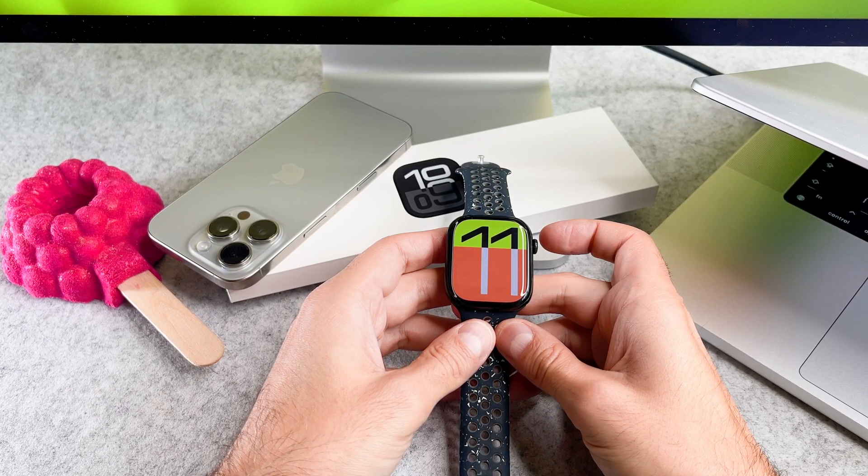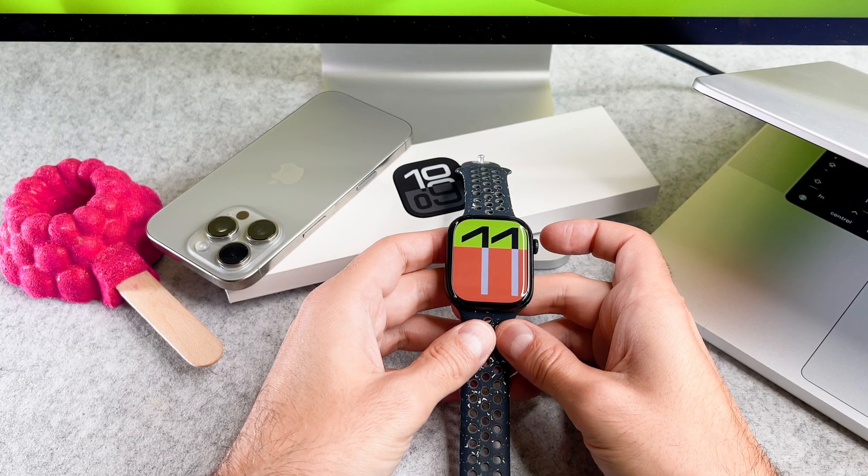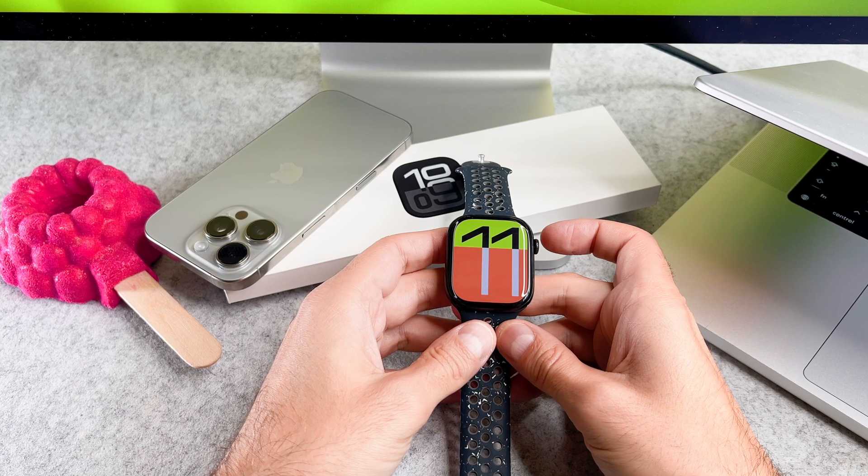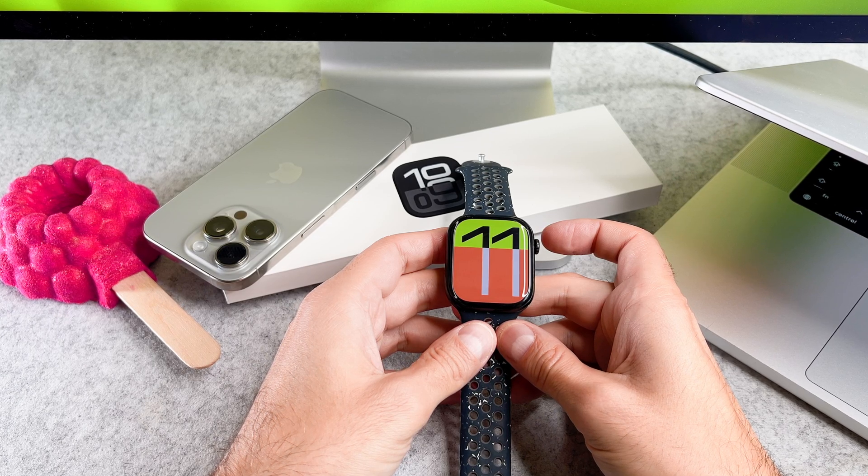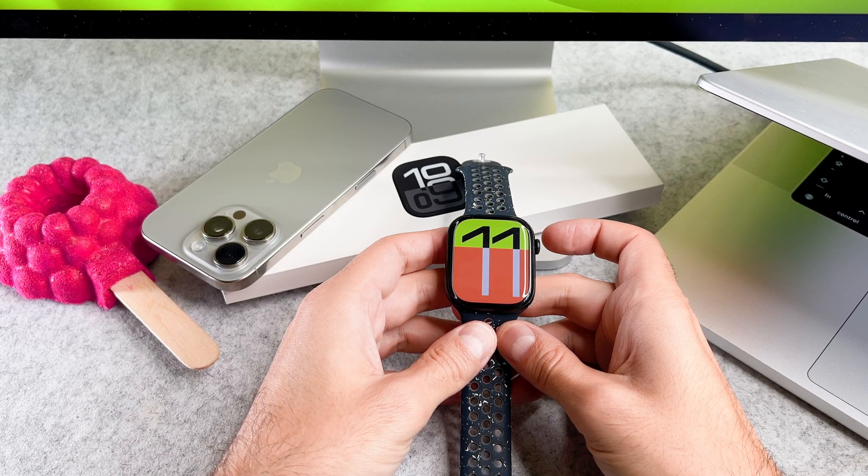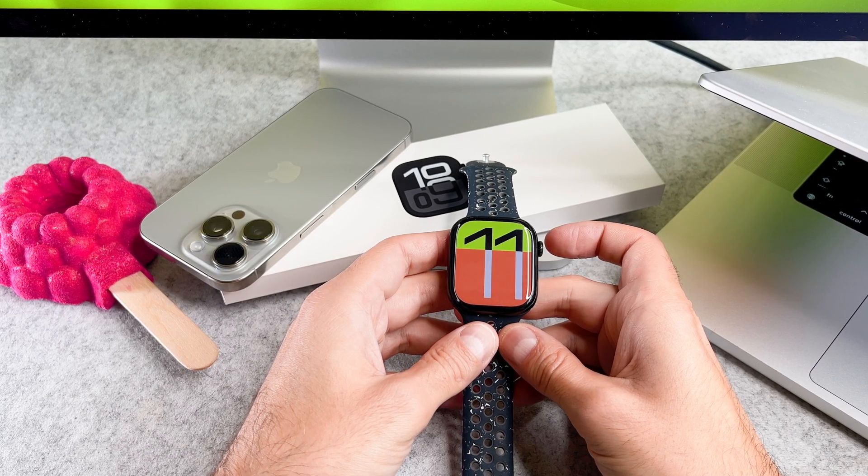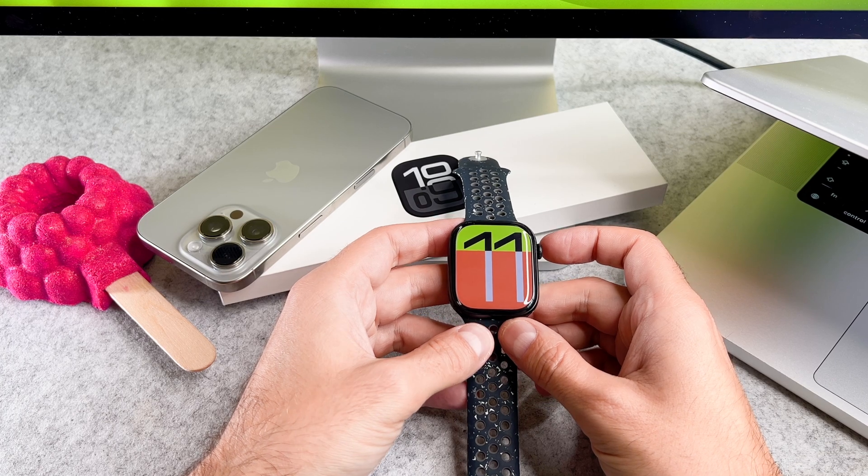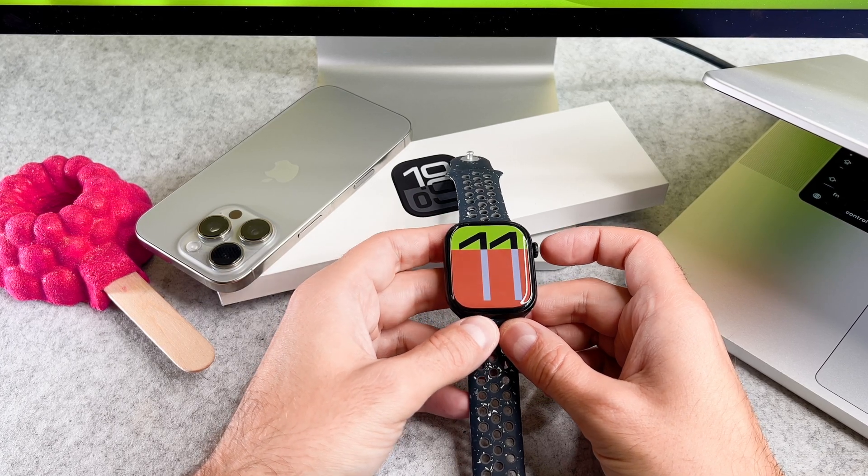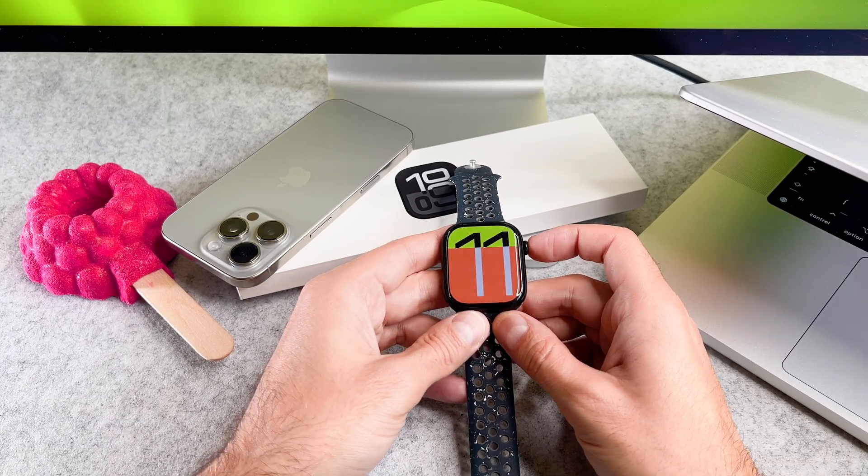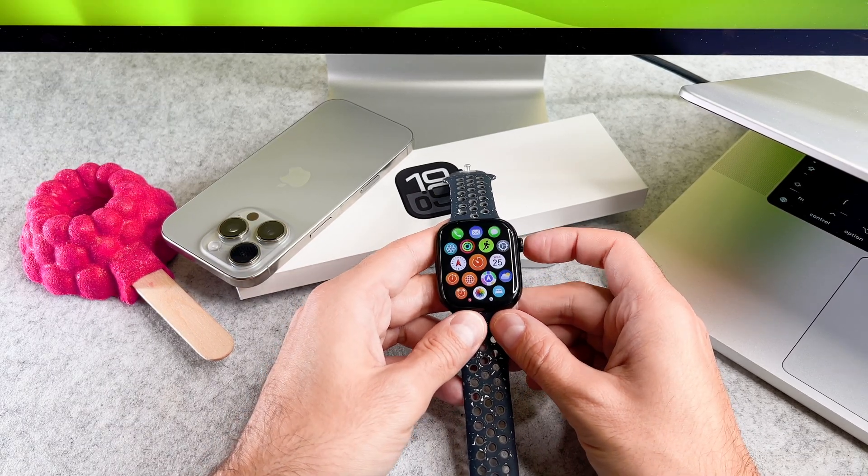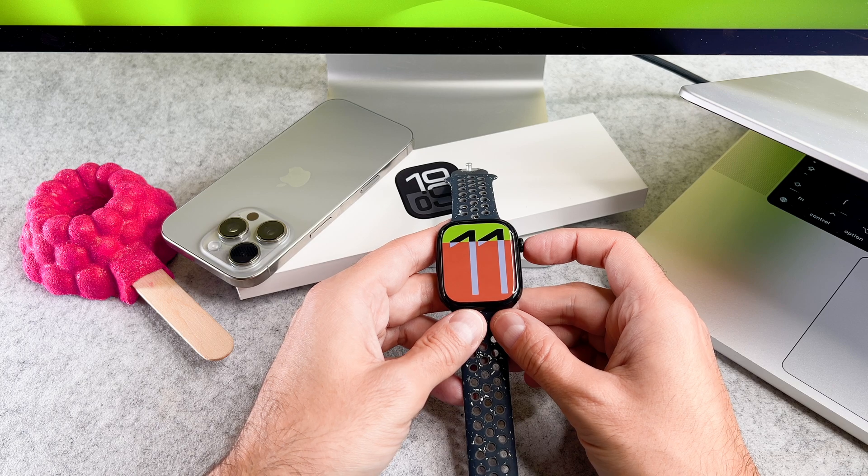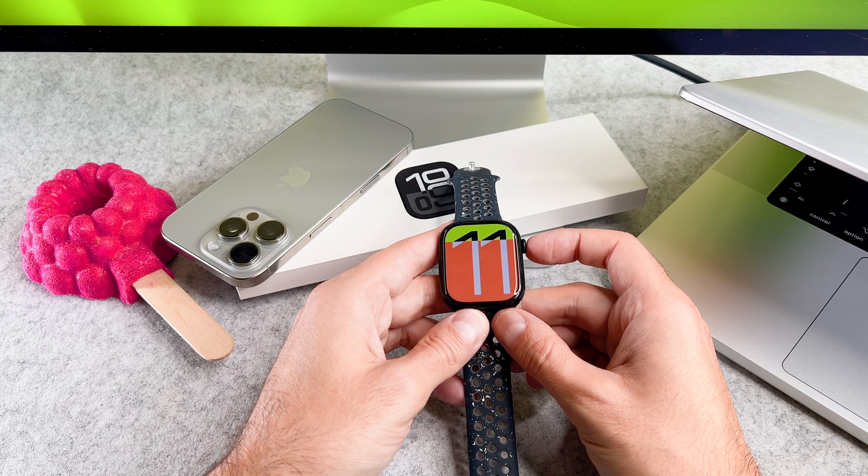When you open an app and press the digital crown, it takes you back to the menu or to the default watch face. However, please note that this action only puts the app into the background, it doesn't actually close it.